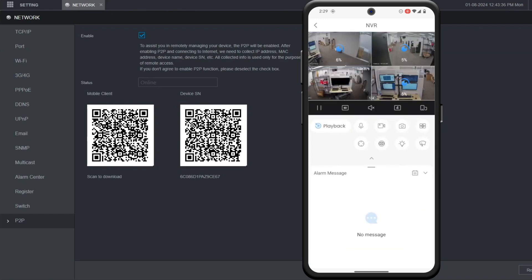Then it'll load up the live view of all the cameras and that's how you add a Dahua NVR to the DMSS mobile app via P2P.